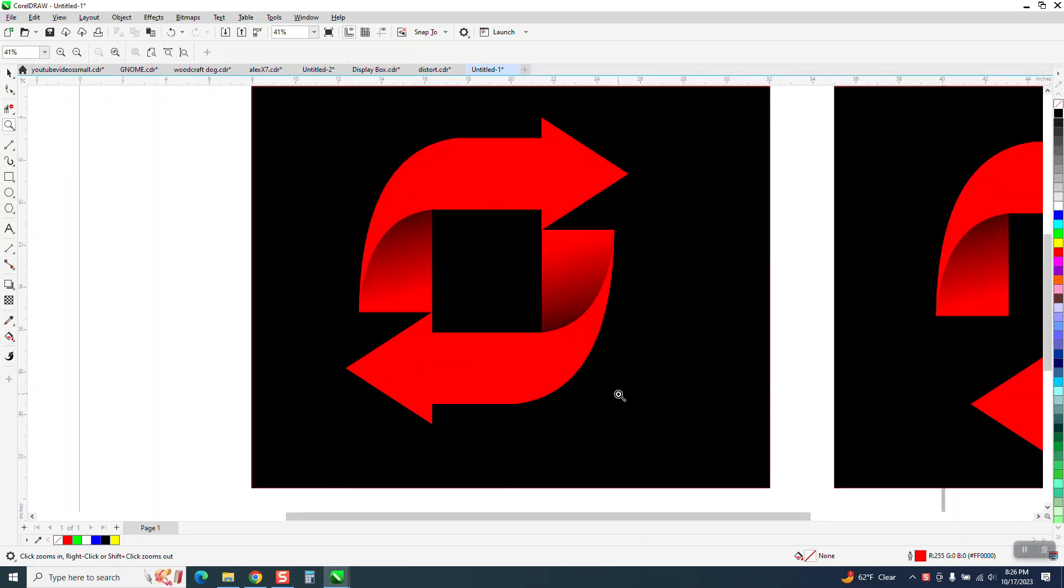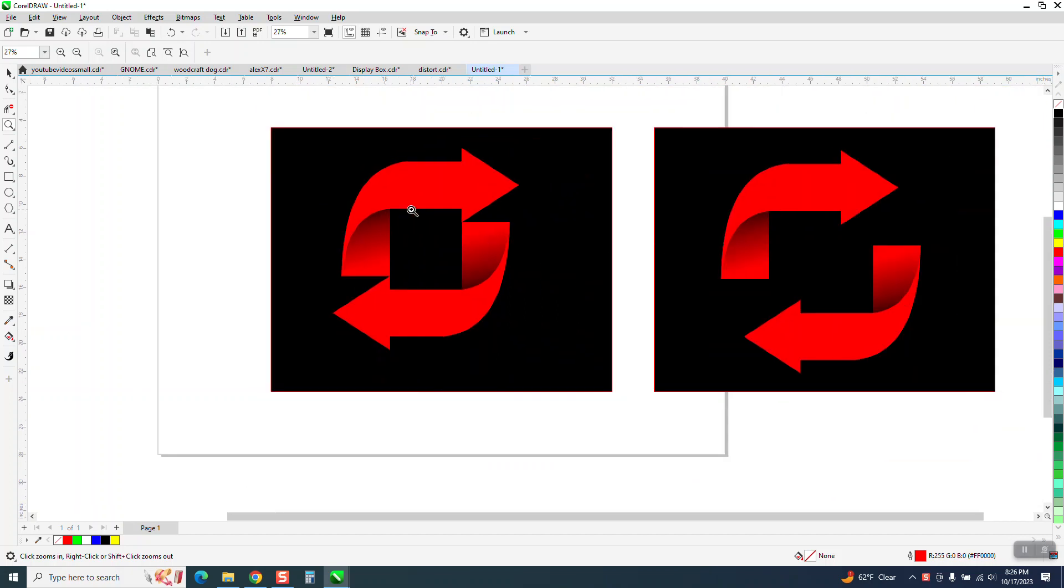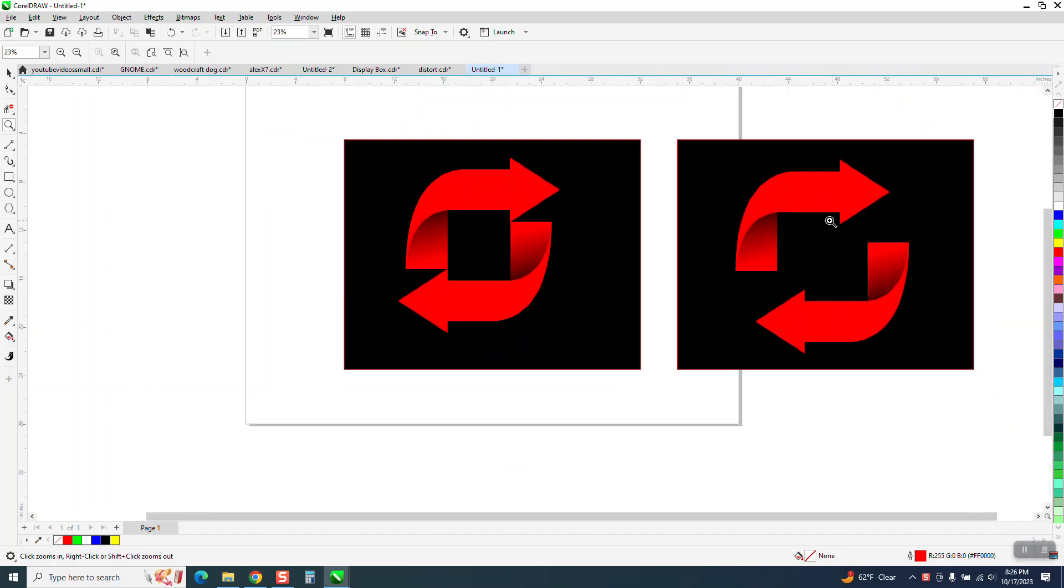Hi, it's me again with CorelDraw Tips and Tricks. I'll show you how to make this two different ways, whether it's butted up against or not.